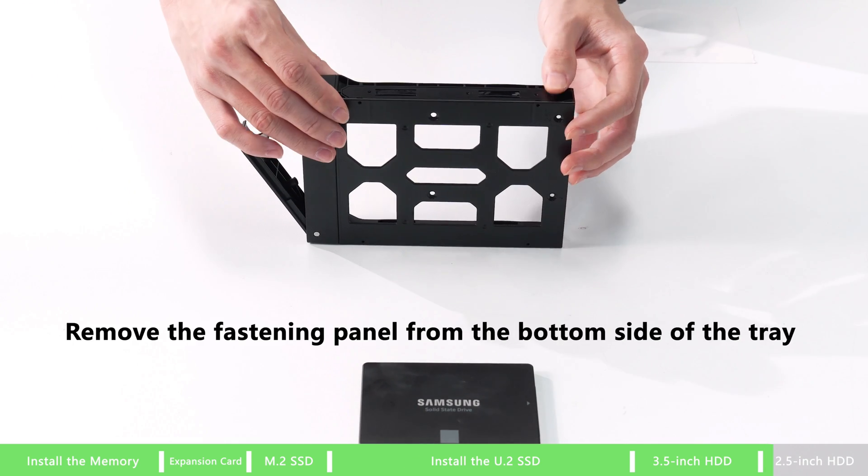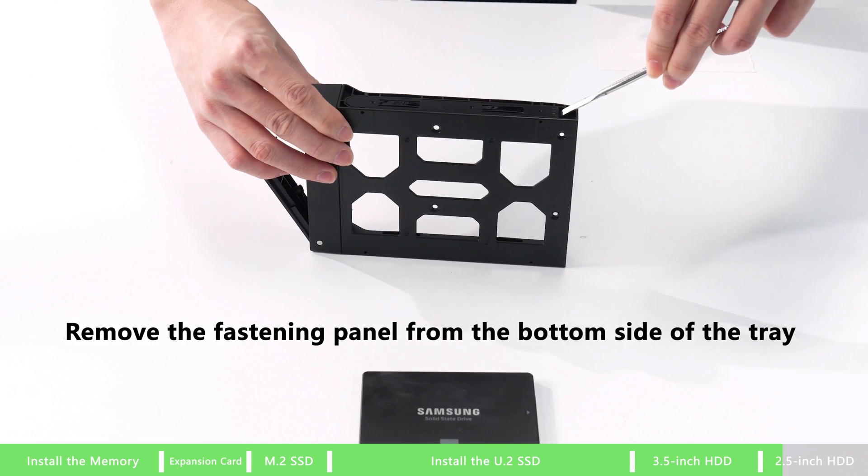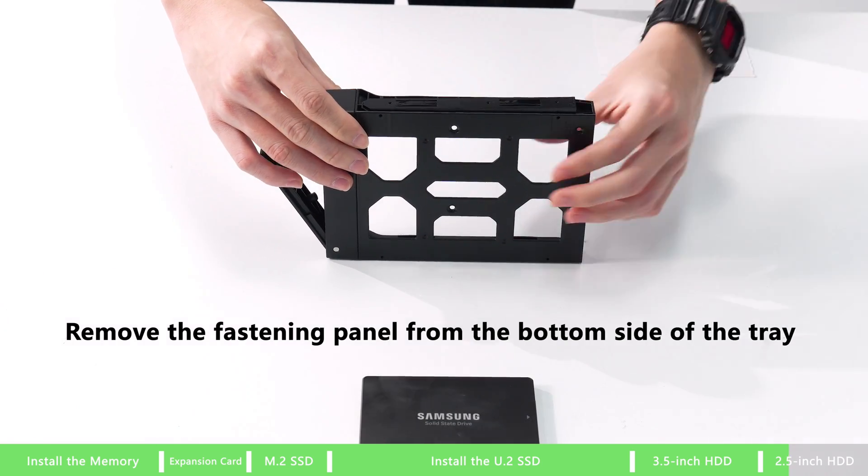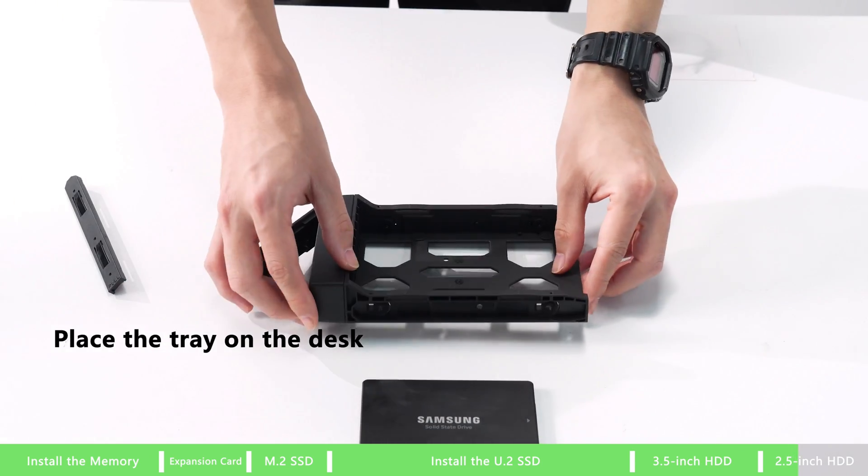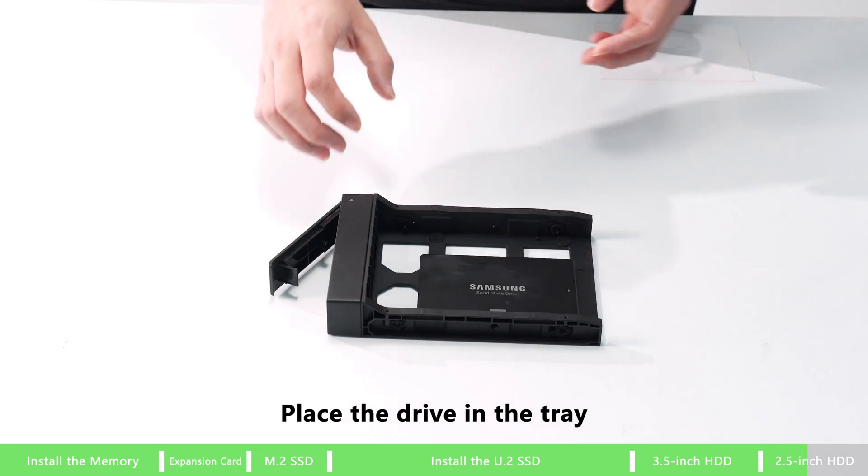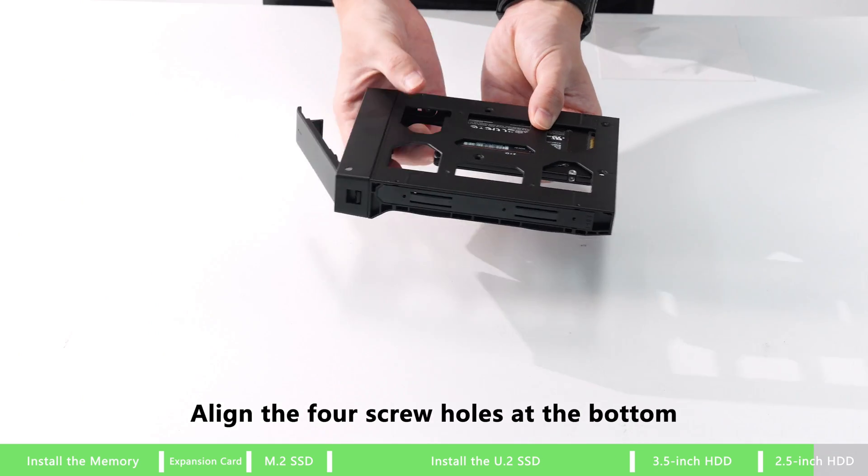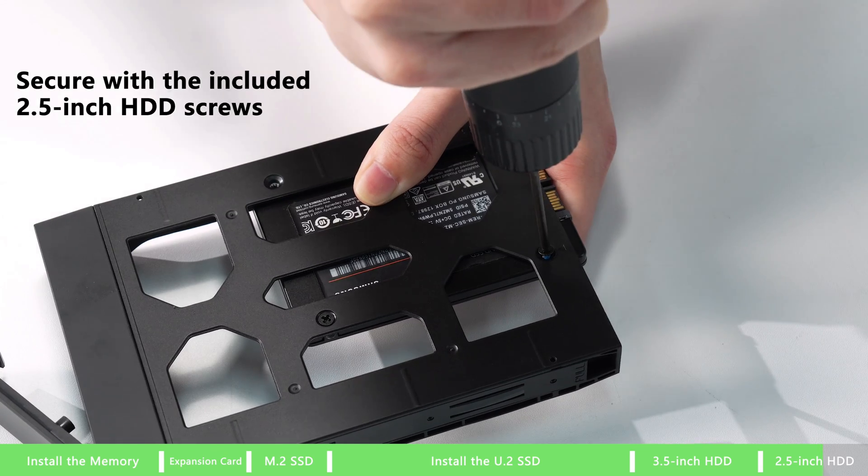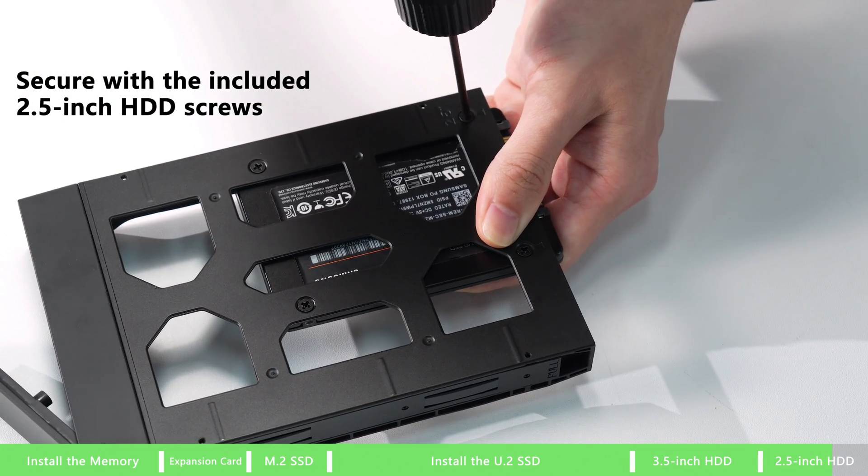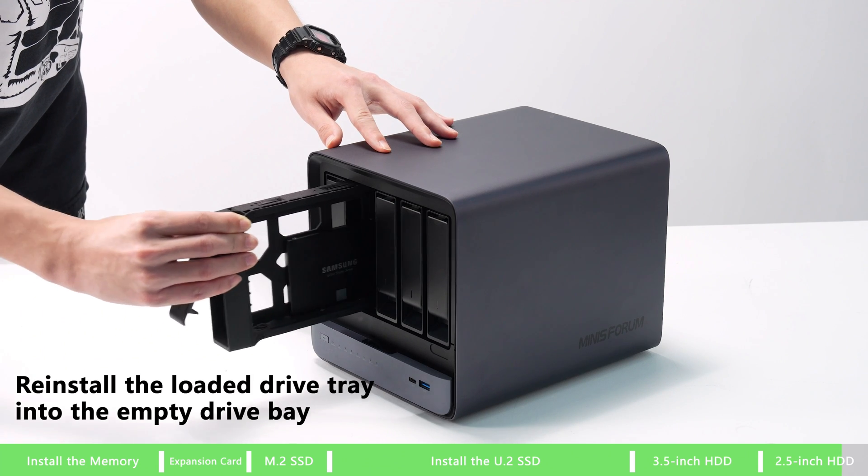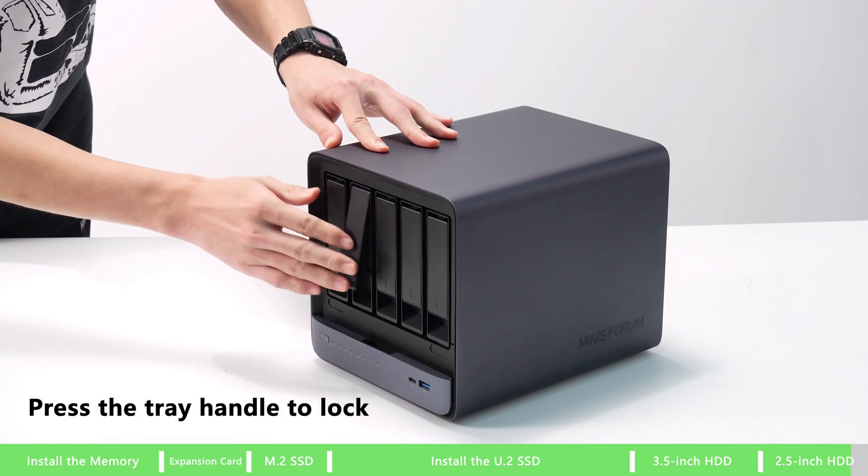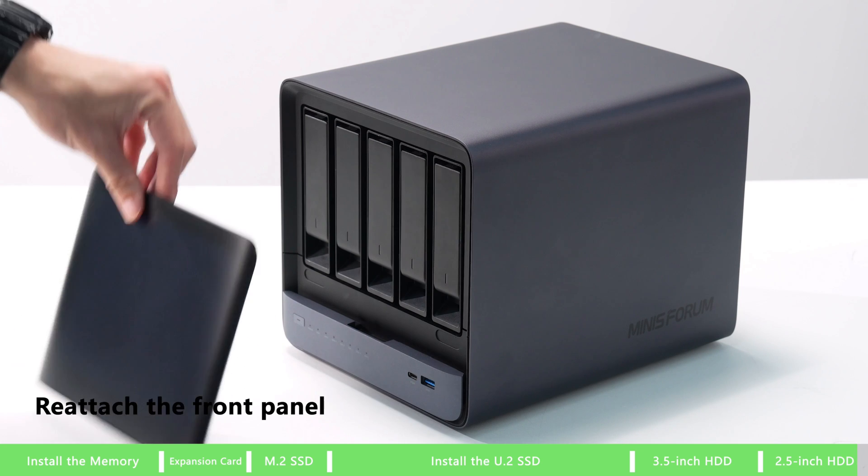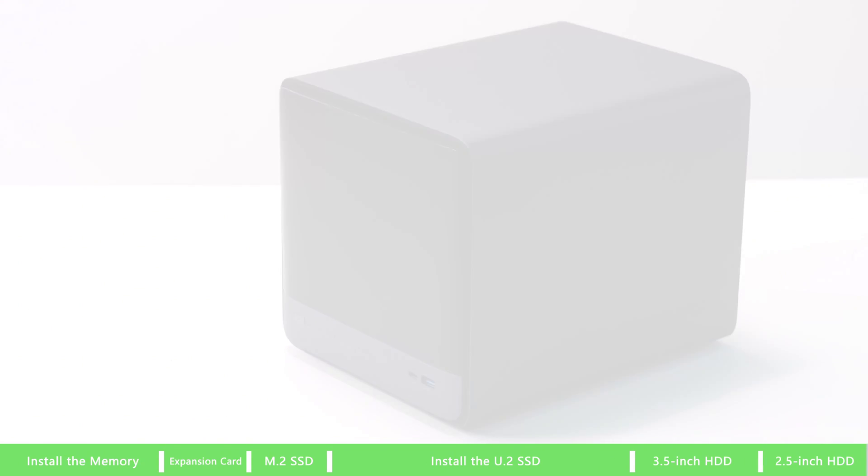How to install 2.5 inches HDD. Remove the fasten panel from the bottom side of the tray. Place the tray on the desk, then place the drive in the tray. Align the four screw holes at the bottom, secure with the included 2.5 inches HDD screws. Reinstall the loaded drive tray into the empty drive bay, press the tray handle to lock, and reattach the front panel.